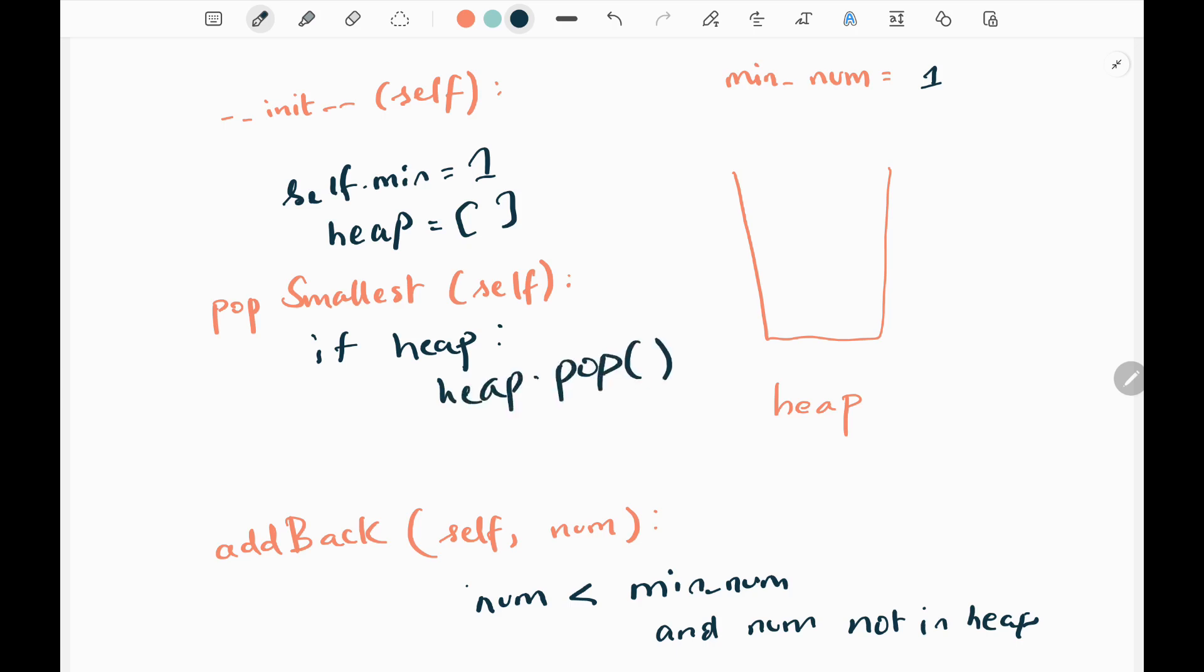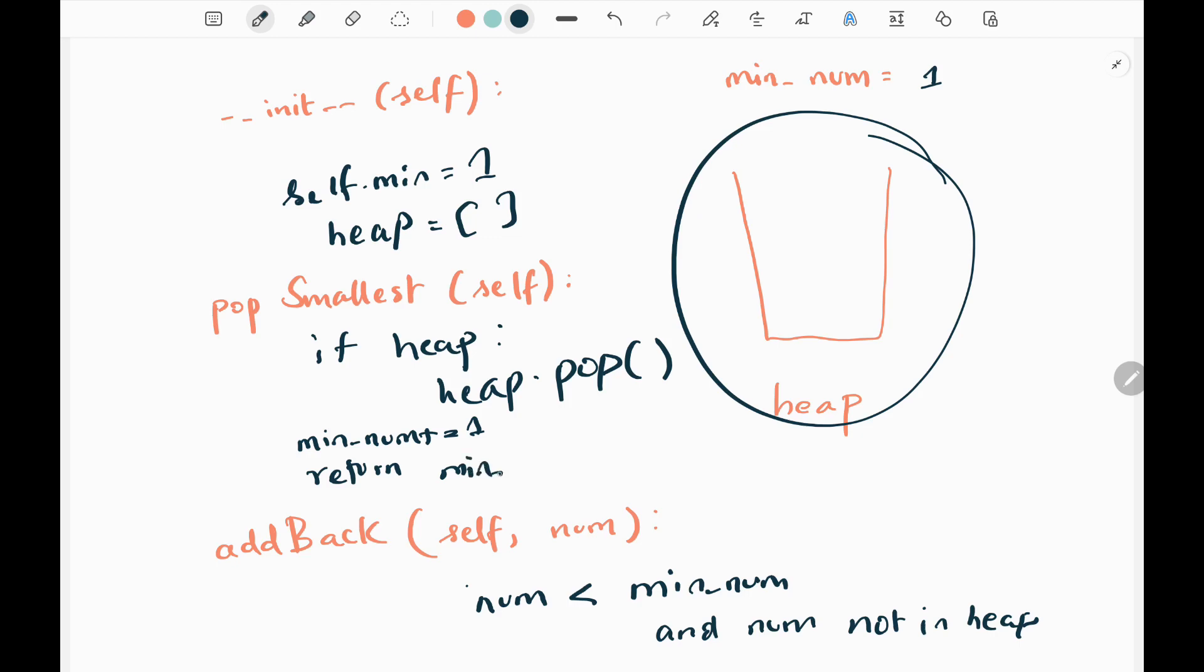Else if this is empty, I'll increment the minimum number by 1 and then return minimum number minus 1. Now I'll explain why we're doing this.